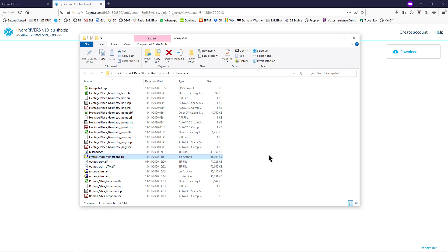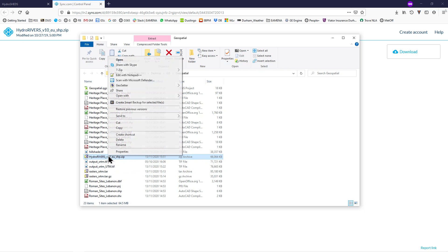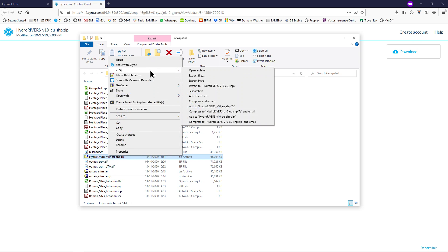Once your download has completed, it will need to be unzipped. Find it in your geospatial folder, right click it and go to 7-zip, extract here.